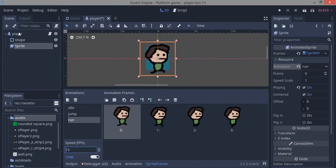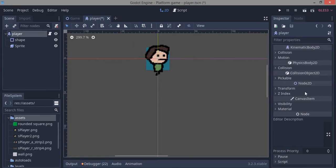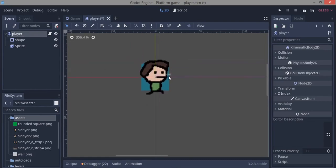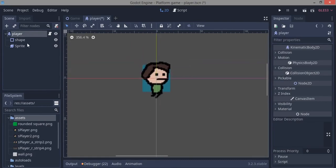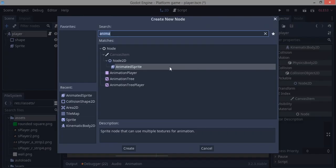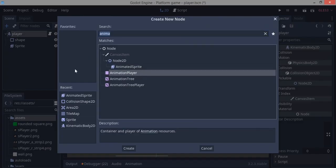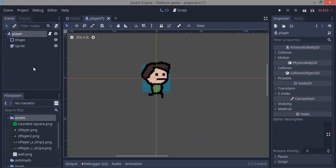This is how to do animations with AnimatedSprite. There are other ways, like using an AnimationPlayer, but I want to keep this tutorial unique so we're using this approach.